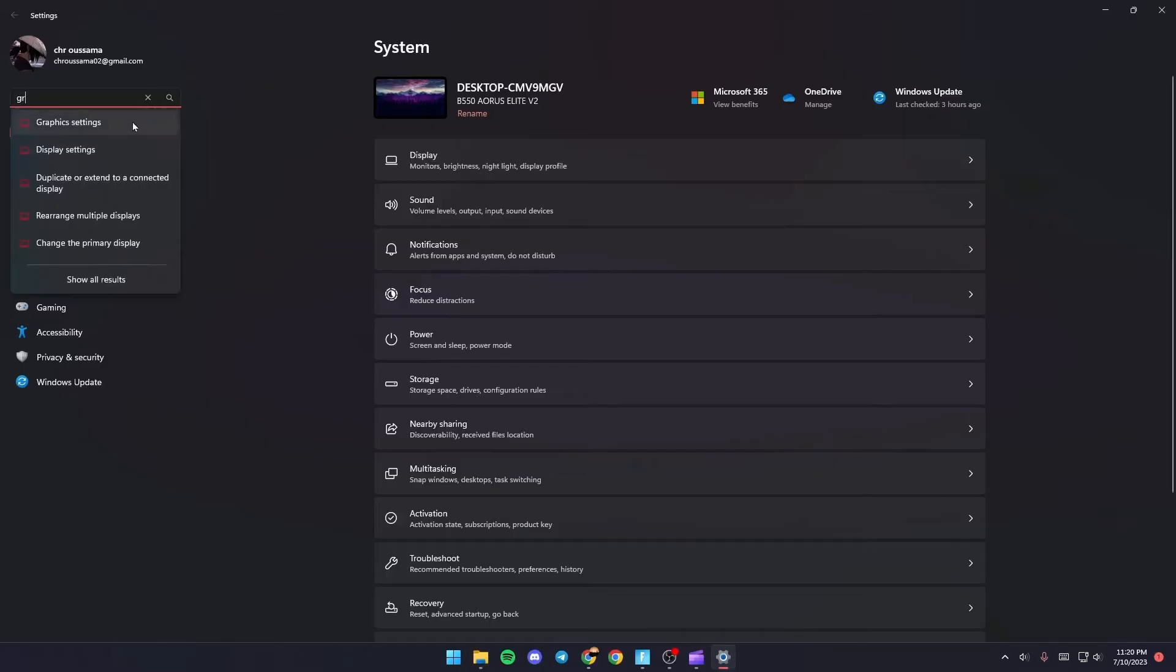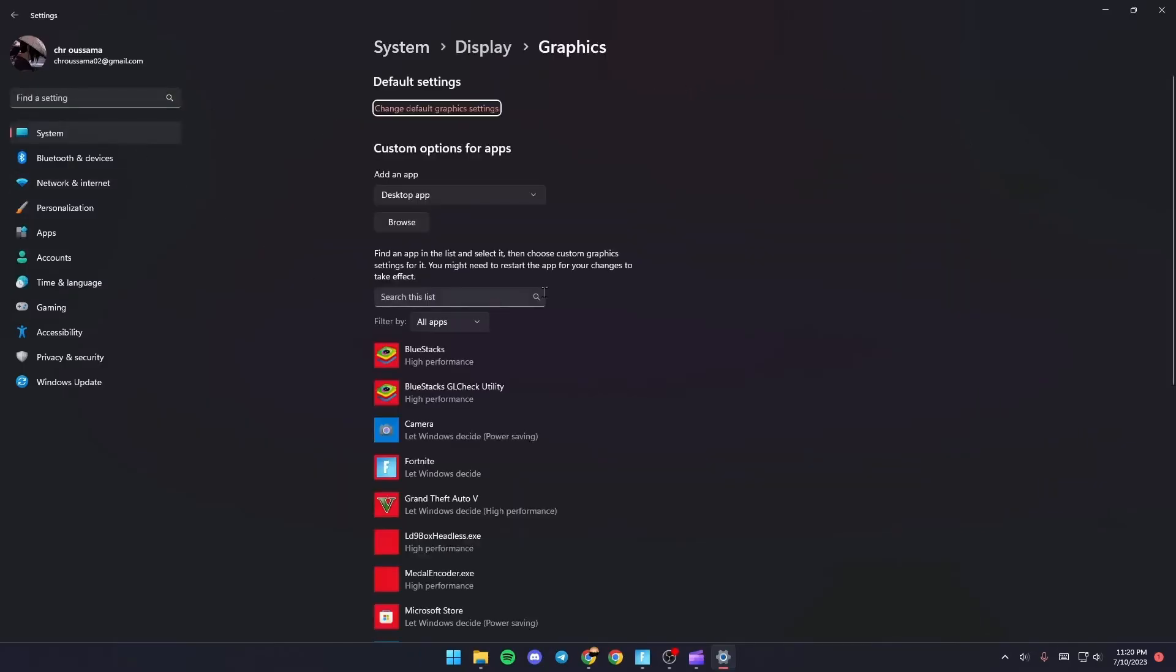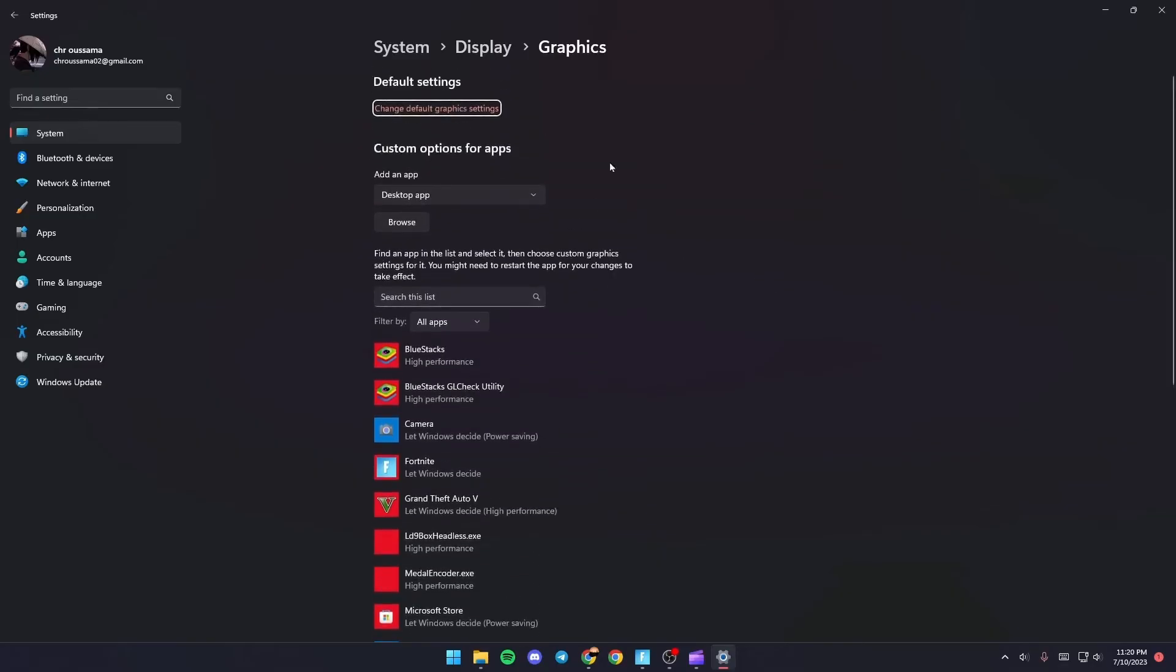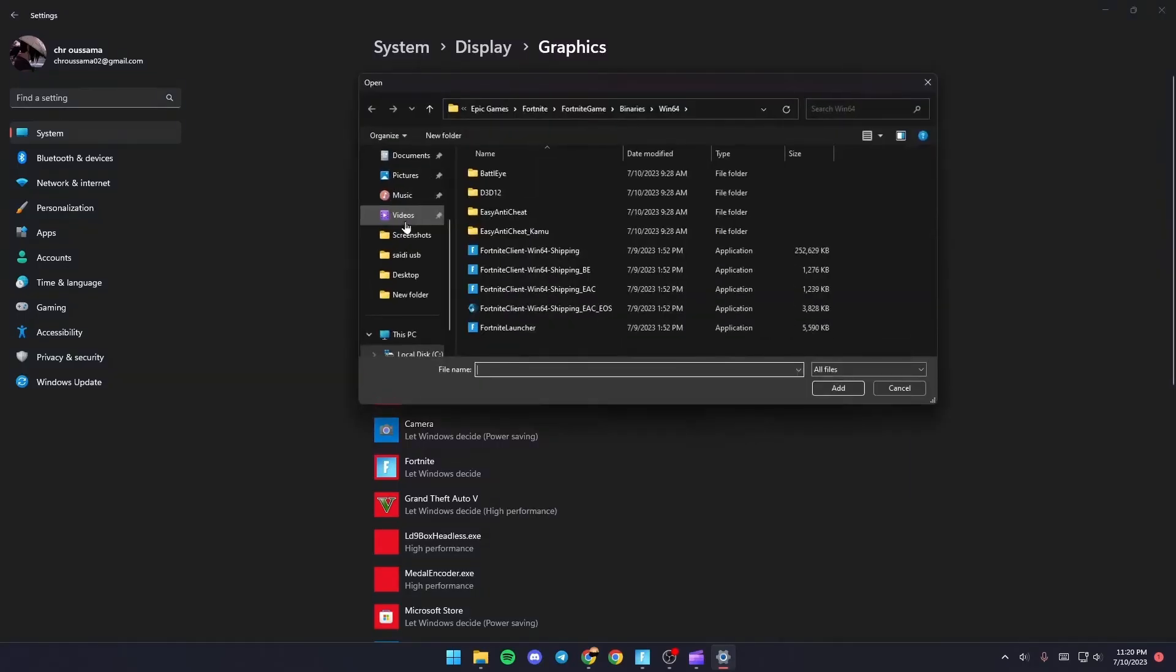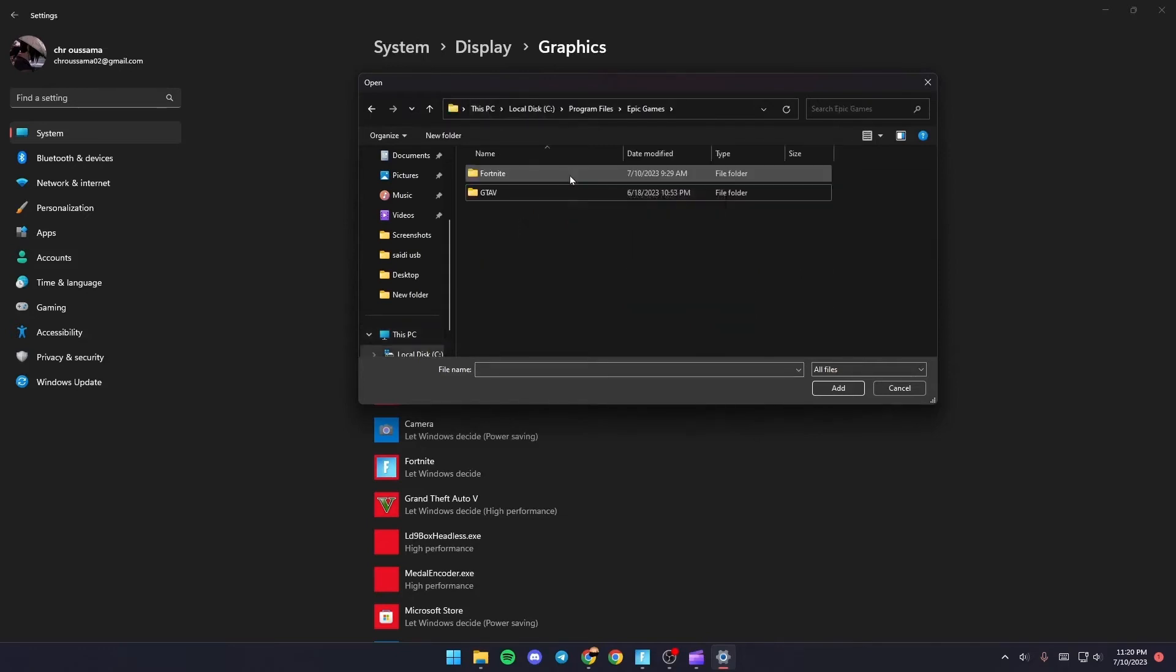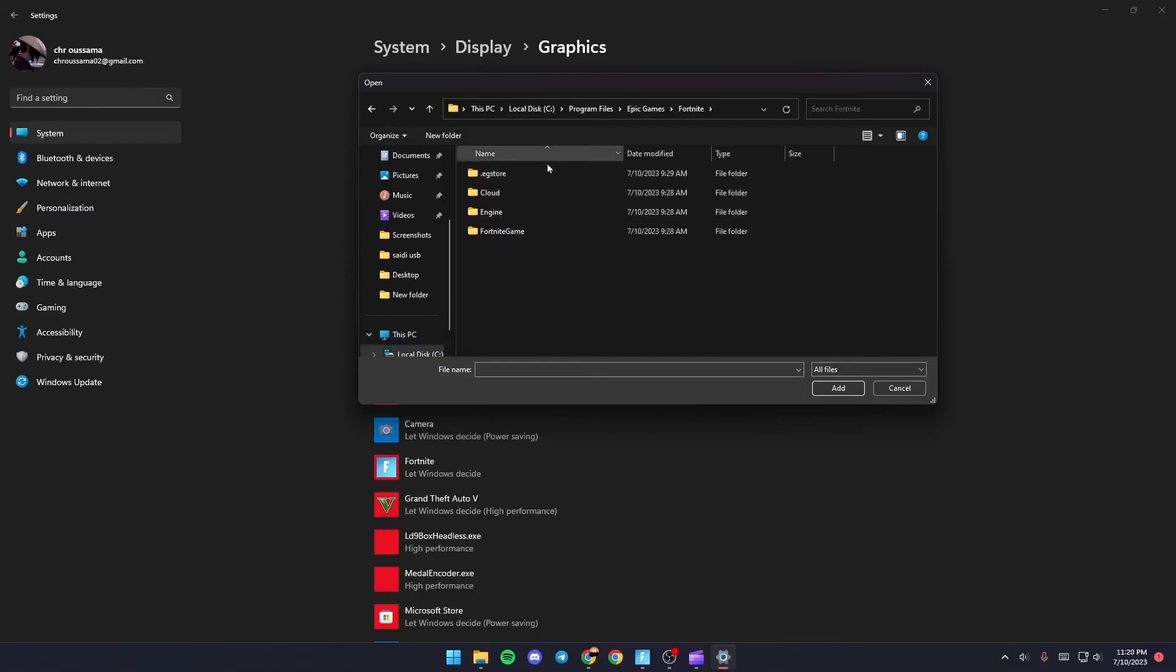Once you're in Graphics Settings, go to Custom Options for Apps and click Browse. From there, find Fortnite on your PC. Click on the folder and navigate to Fortnite, Games, Binaries, Win64.